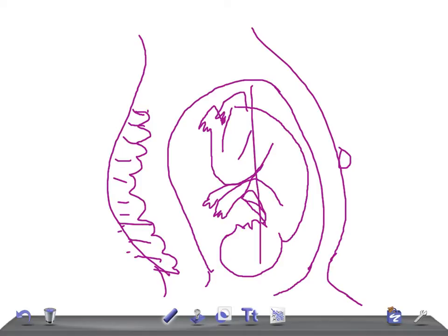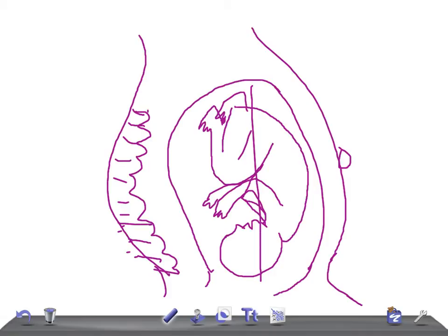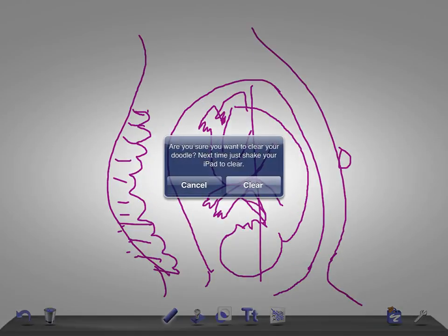fetus, and the axis of the uterus is in the same direction. That's why it's known as longitudinal. The fetus and the mother lie in the same vertical axis. This is a really very common axis. Then we have another one known as transverse axis.